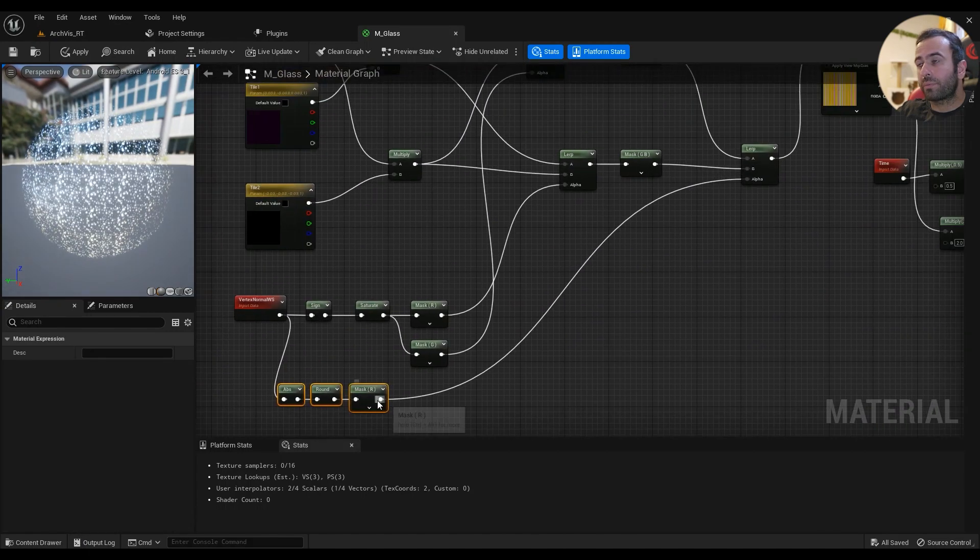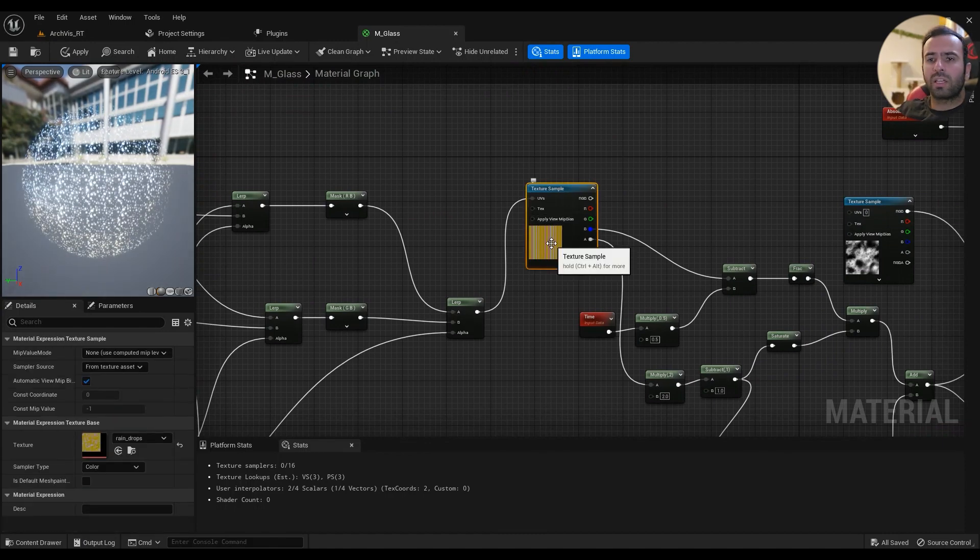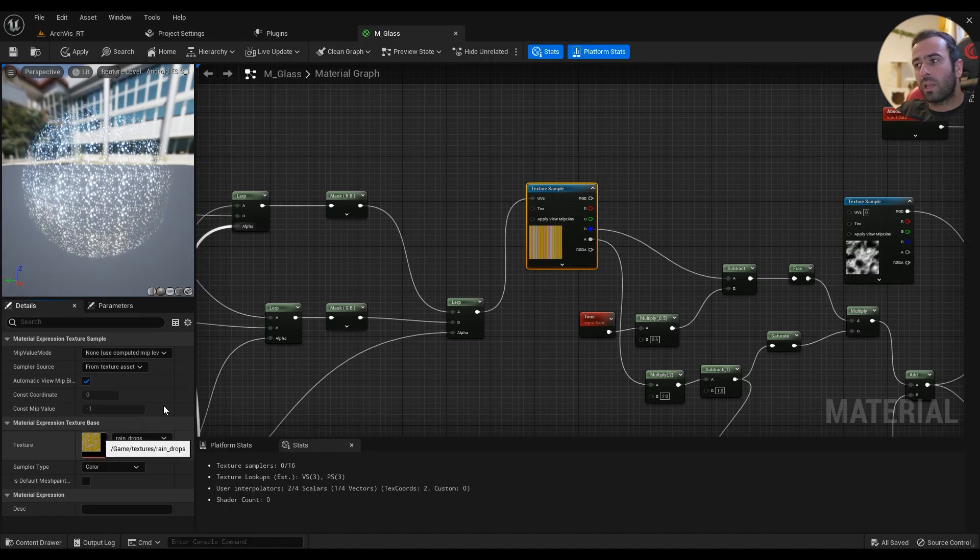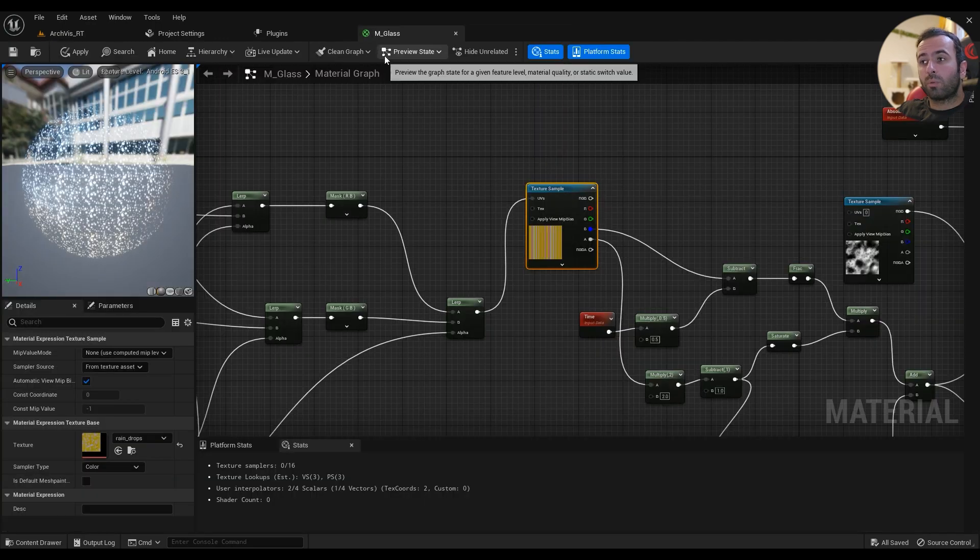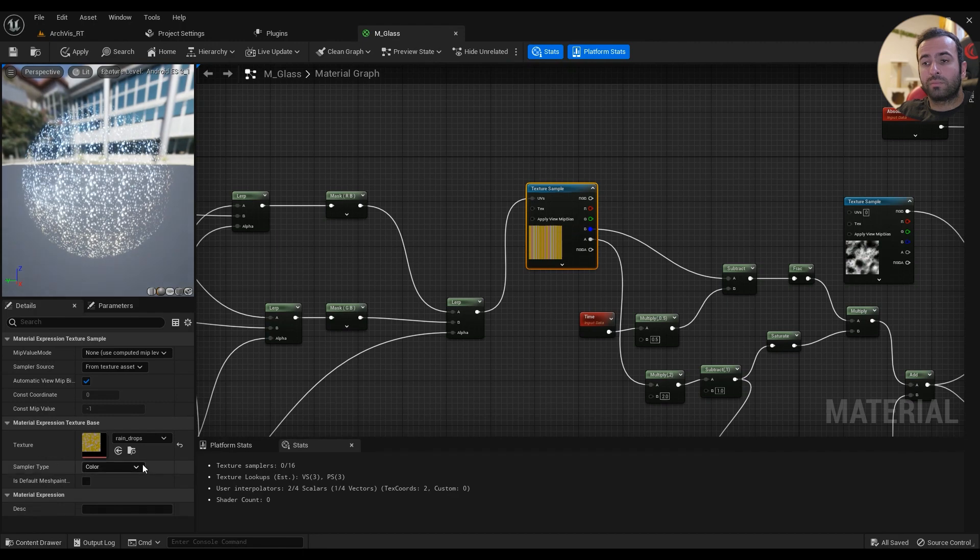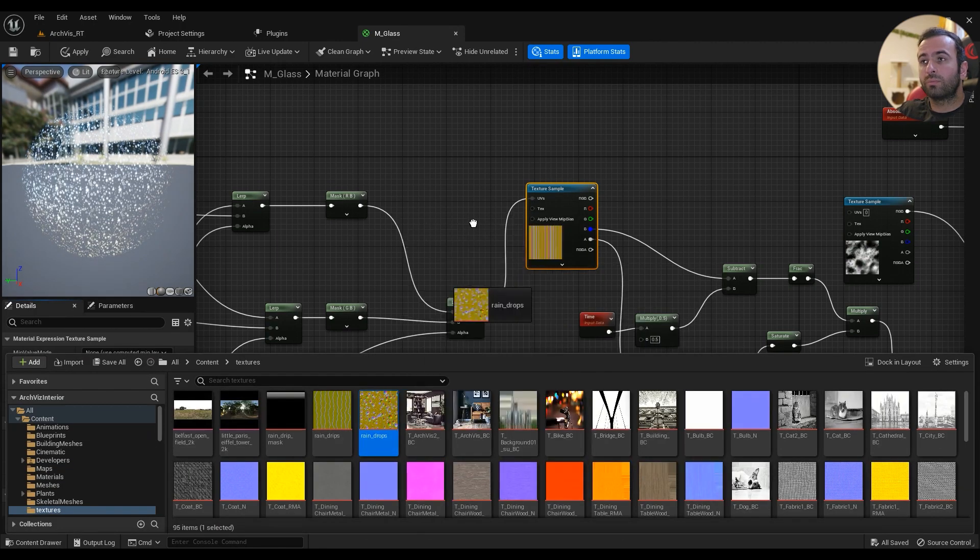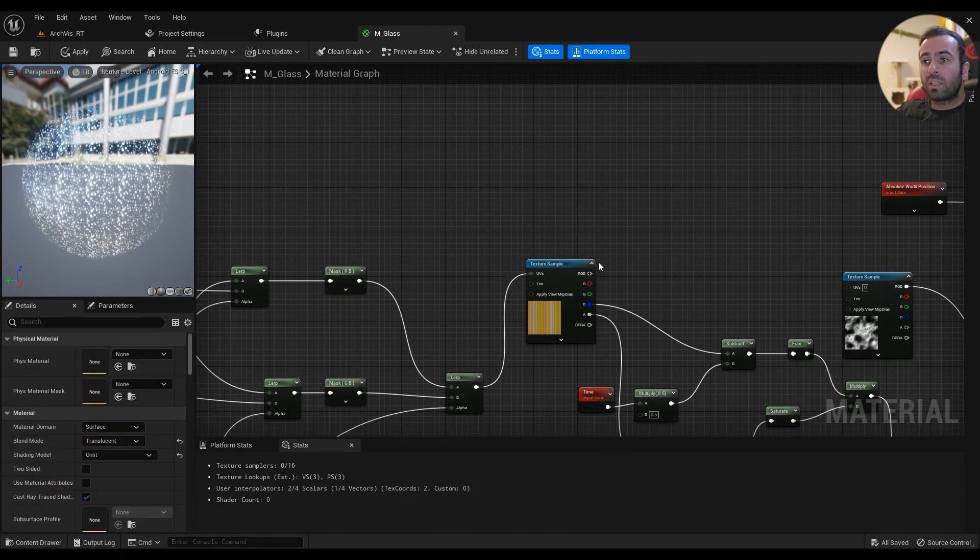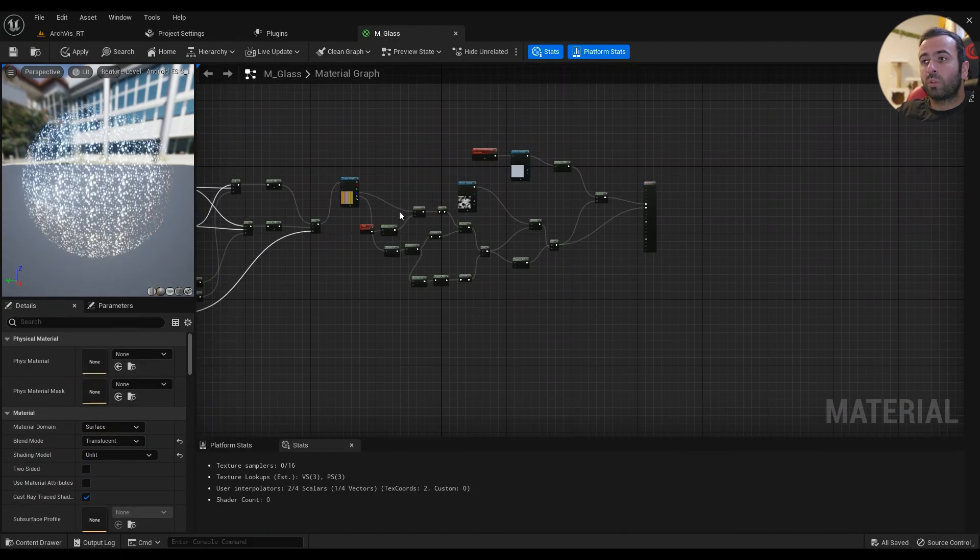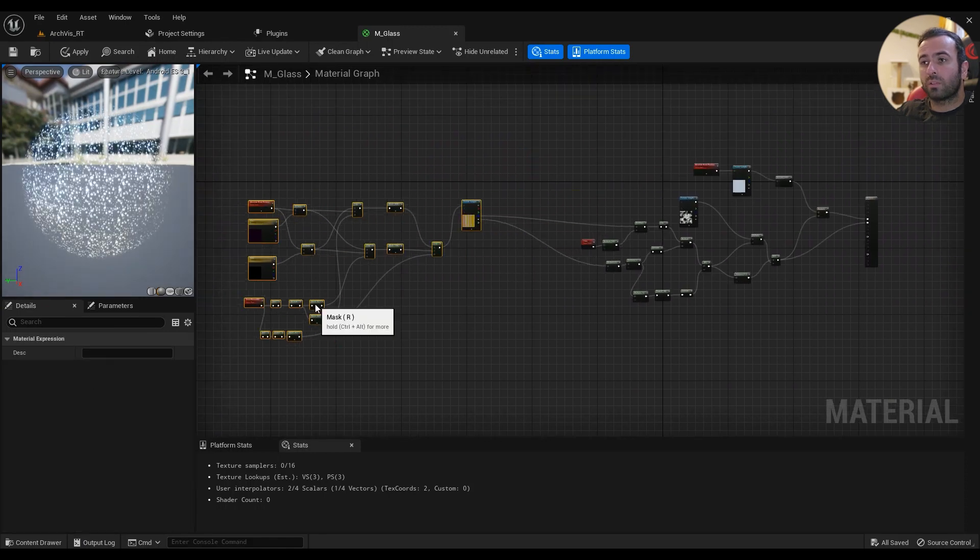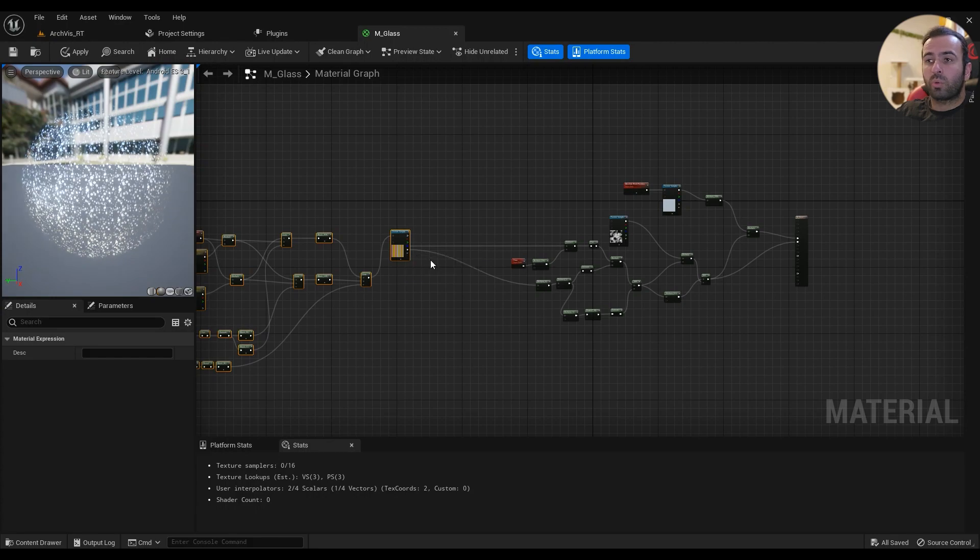From this lerp we'll need a component mask which has G and B. A lerp, hold L on your keyboard and left-click. A value is this one and B value is this one and alpha is the one we've created here. Then the texture that you'll have to download, the link is in the description, just drag the texture in. This one goes into the UVs. We've done this part, a little more is left by the way.